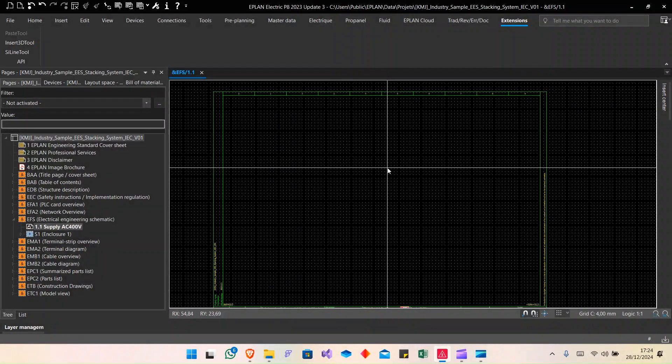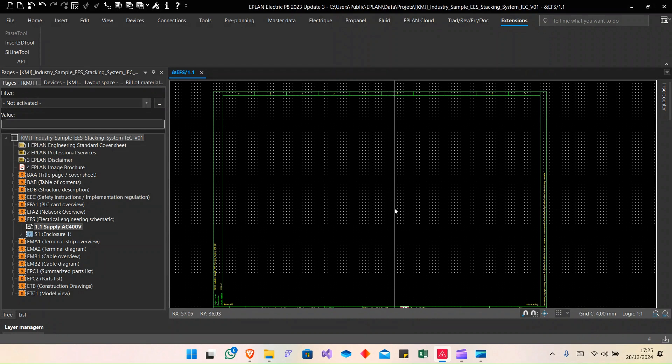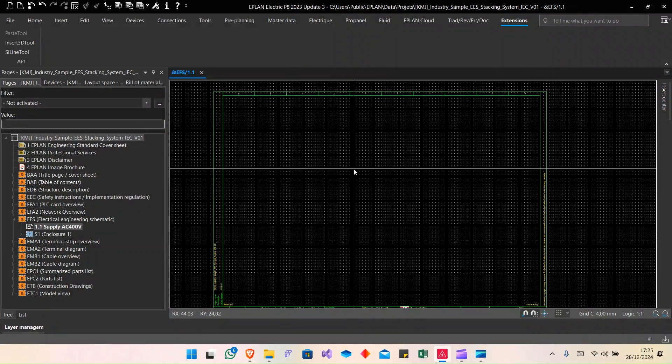Hi guys, thank you for clicking on my video. If you like EPLAN, CAT software, API, and electrical systems, don't forget to subscribe. Today I want to show you a new EPLAN API I call C-Line Tune. What is C-Line Tune? It allows you to automatically generate your wiring overview from your multi-line schematic. Let's see together how it works.